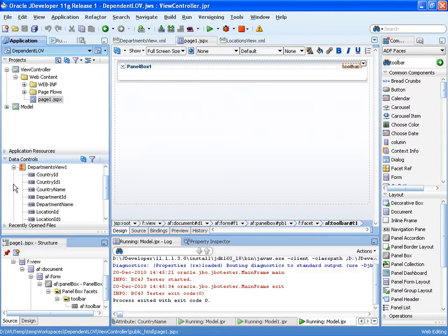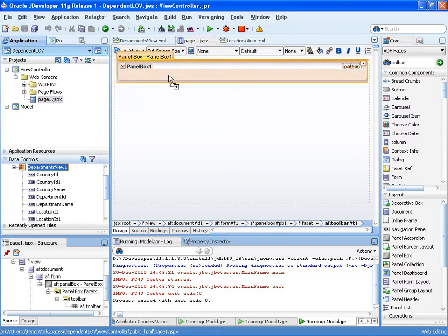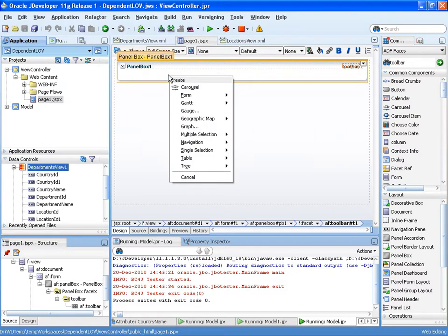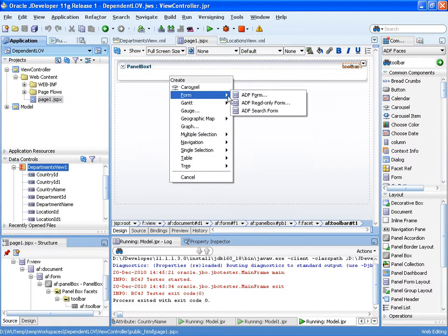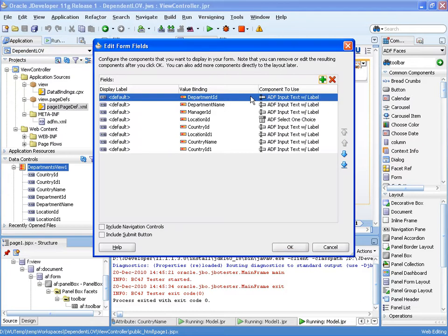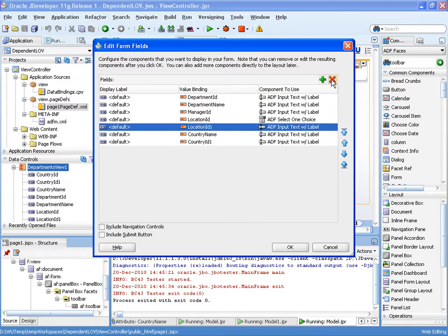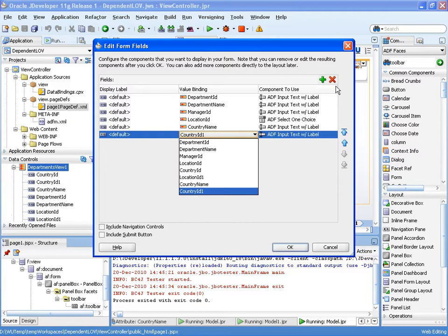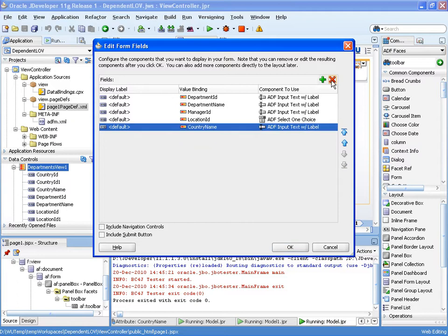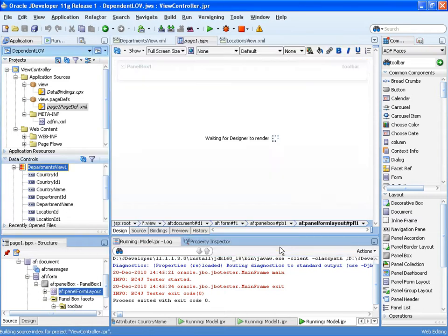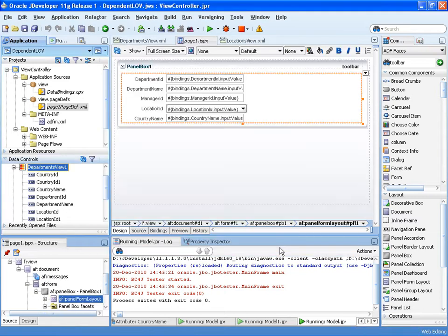And let's drag on the departments as a form. And we can pick and choose what attributes we want to display.